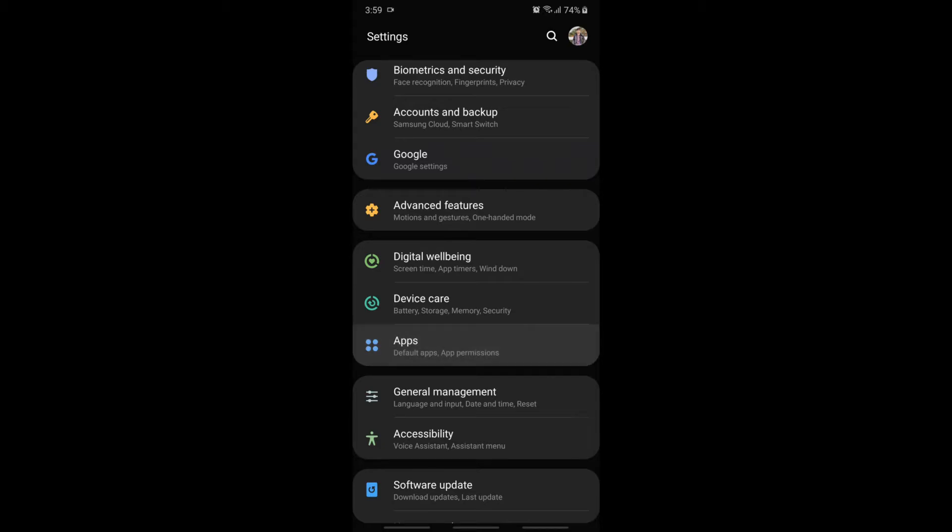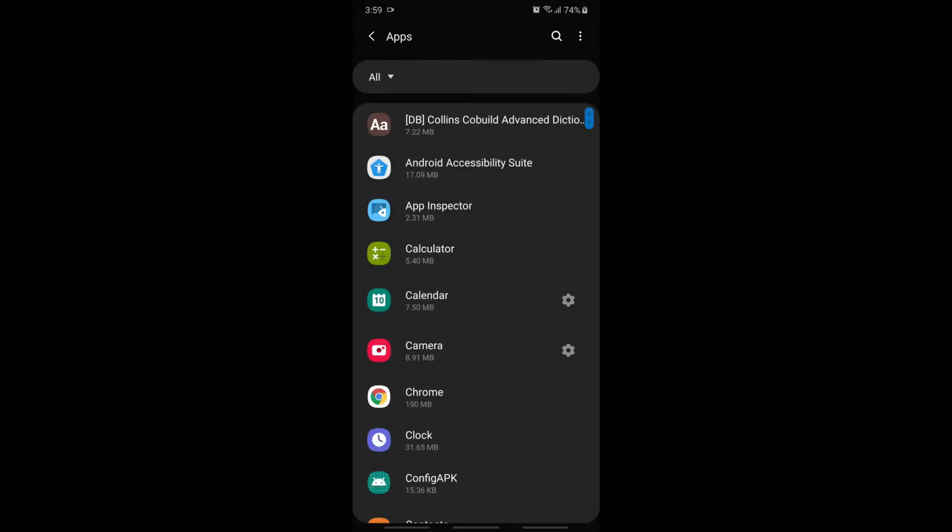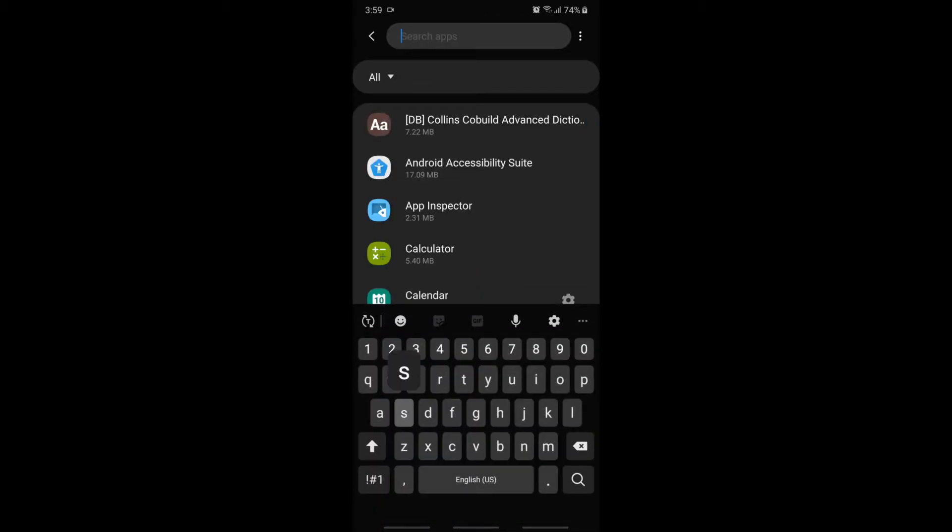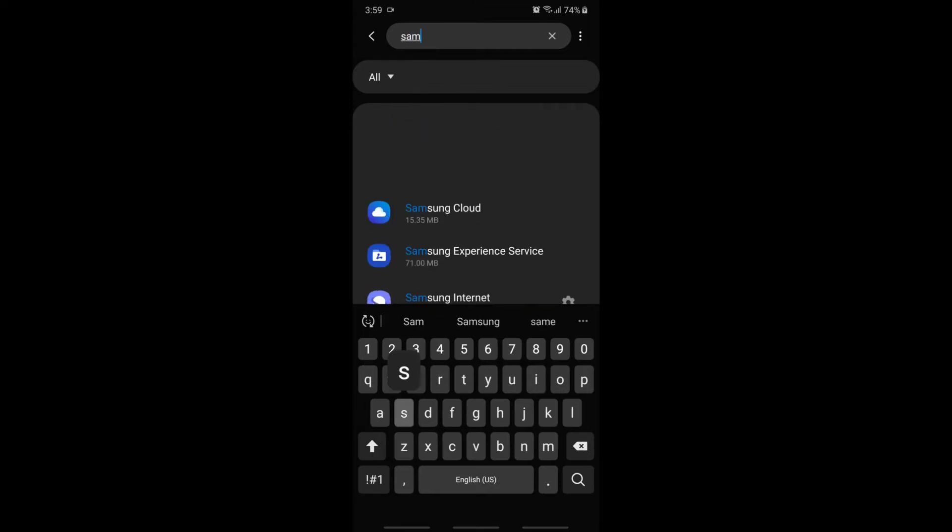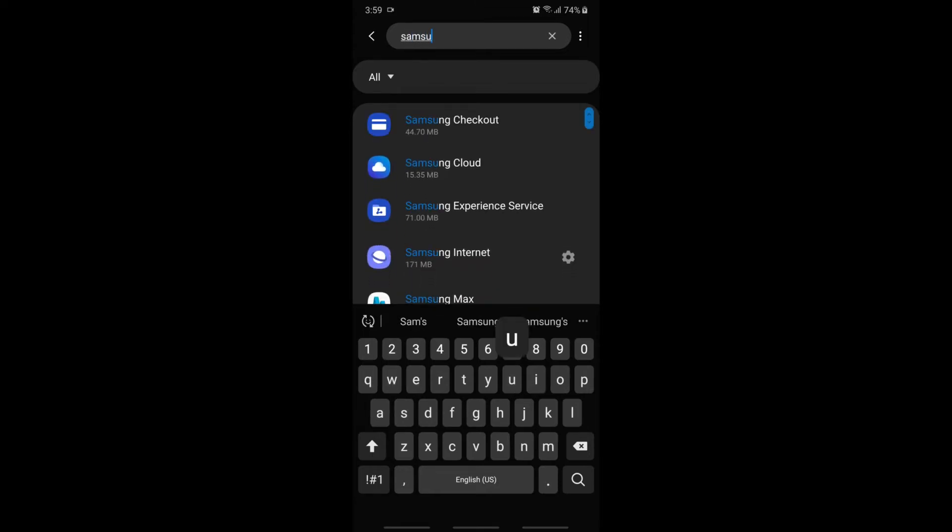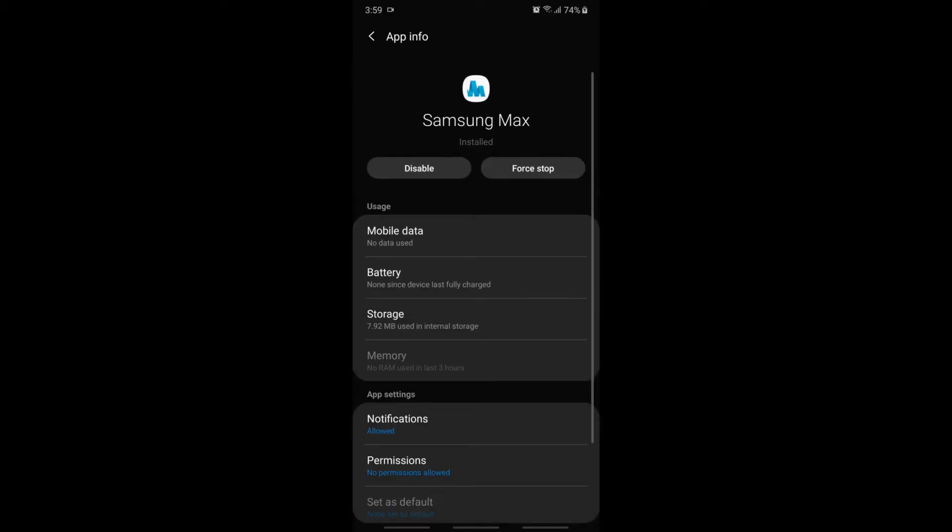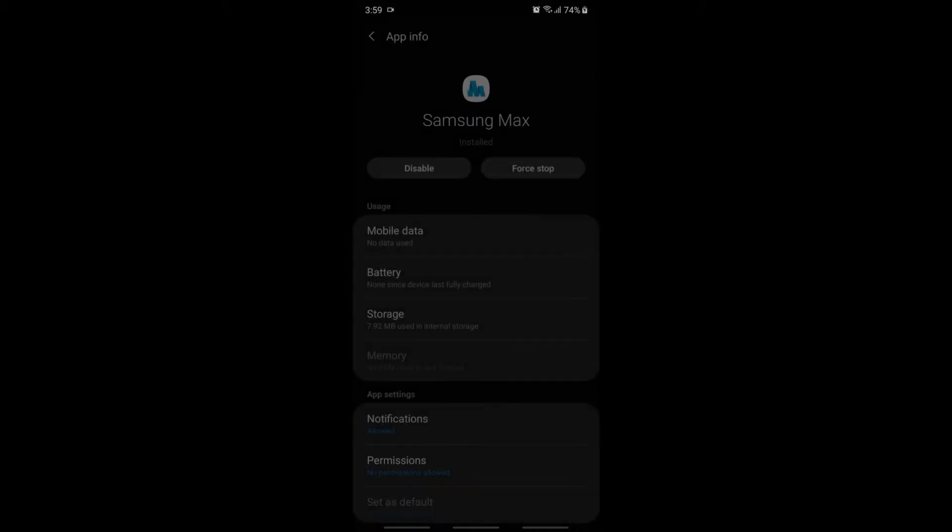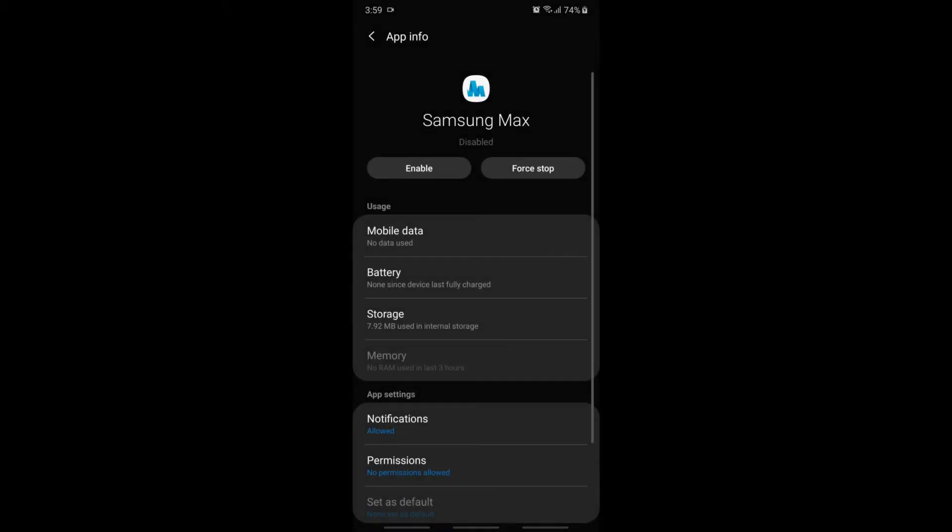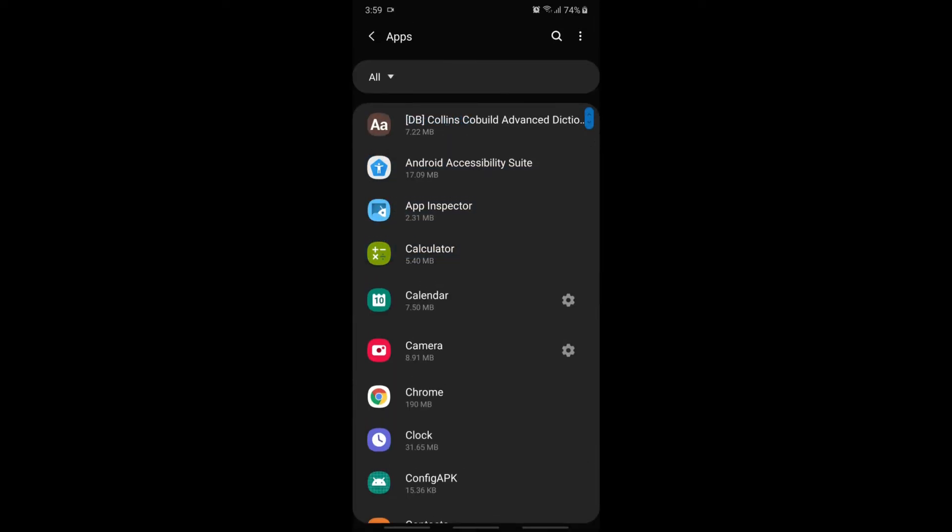Now we have to type the package name of those apps which we want to delete. For this, I will uninstall Samsung Max, which has only the option to enable or disable, but not to uninstall, so it still occupies space in my mobile phone.